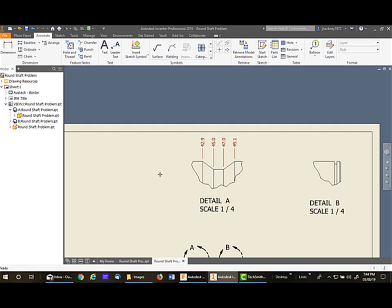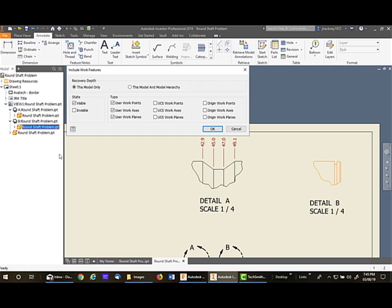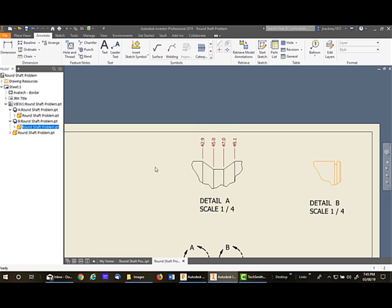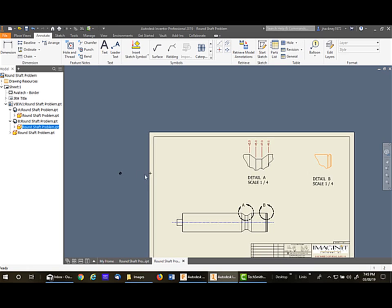So I escape out of that command, go into the tree, expand that view and the model, and right-click and say Include Work Features. I'll include visible work points. And again, there's my point right there.